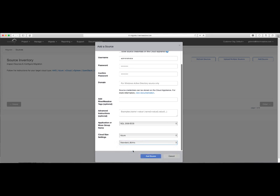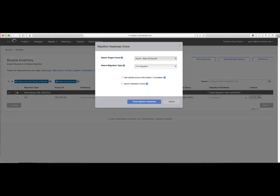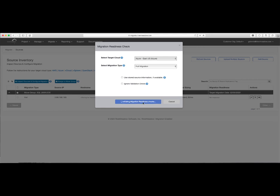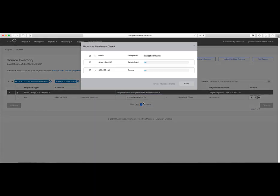Now that our source is added, we'll go ahead and click this source, and we'll click on the small cloud icon in the Actions pane to start the migration. You'll notice that the target cloud here is our cloud appliance, which is deployed into Azure US East. The migration type that we're performing for this is a full migration. Next, we'll run through migration readiness to ensure that our source machine meets all of the requirements for us to perform the migration.